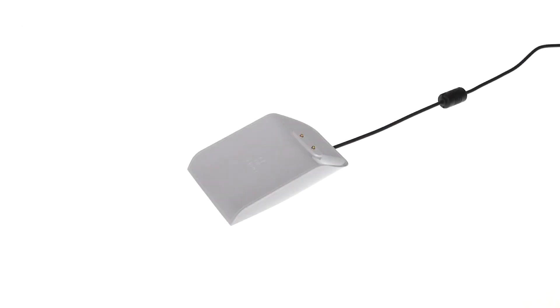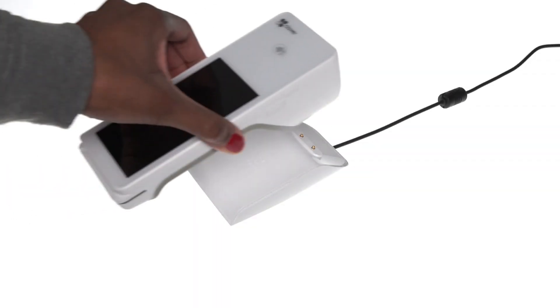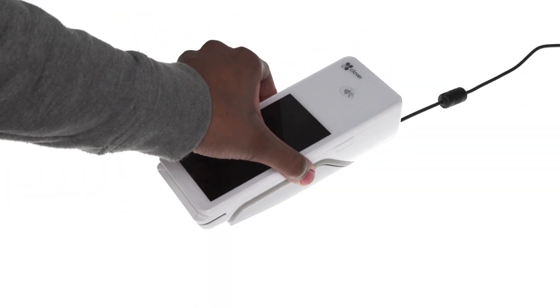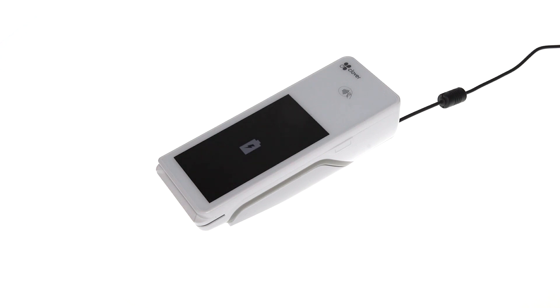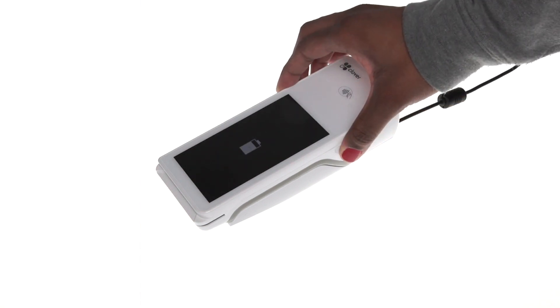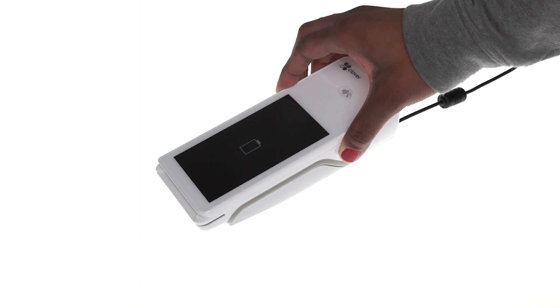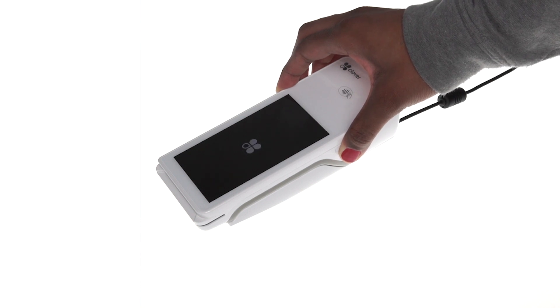Now place the CloverFlex on the cradle and wait for the charging icon to appear on the screen. To turn on the CloverFlex, press and hold the power button on the side until you see the Clover logo.